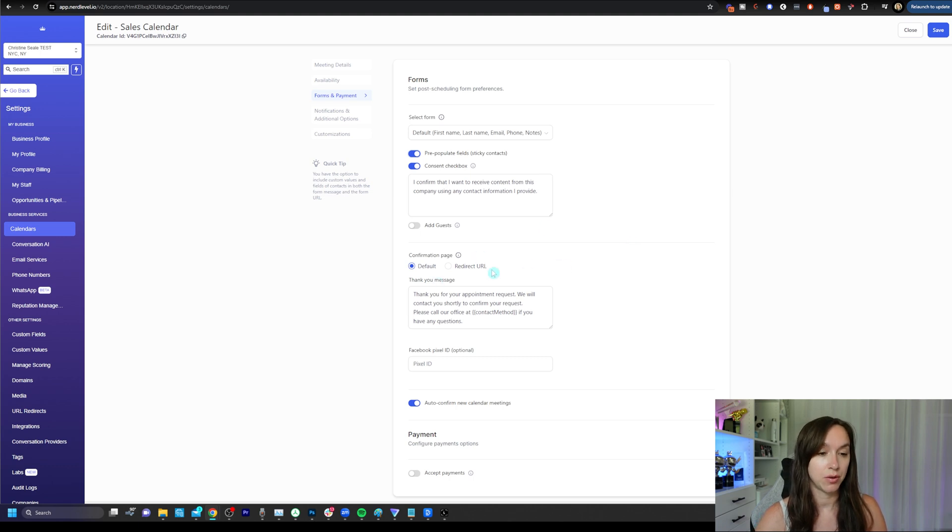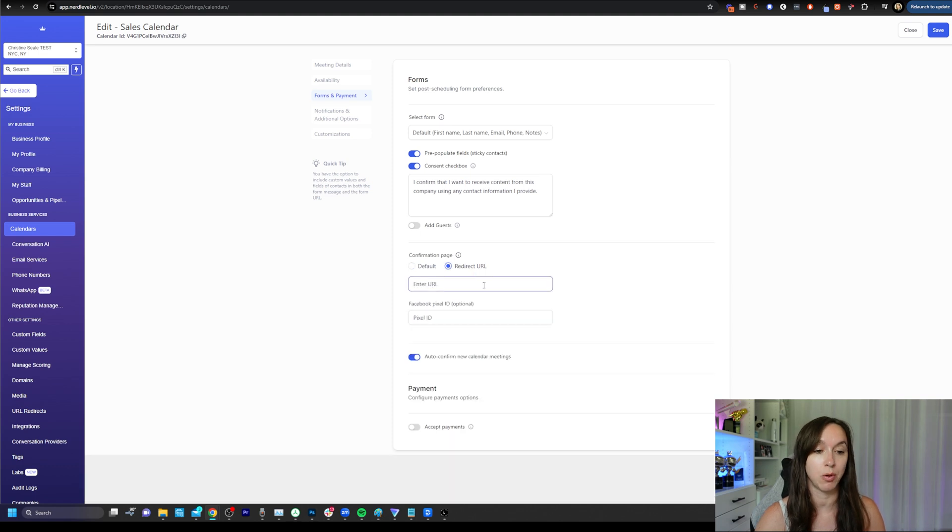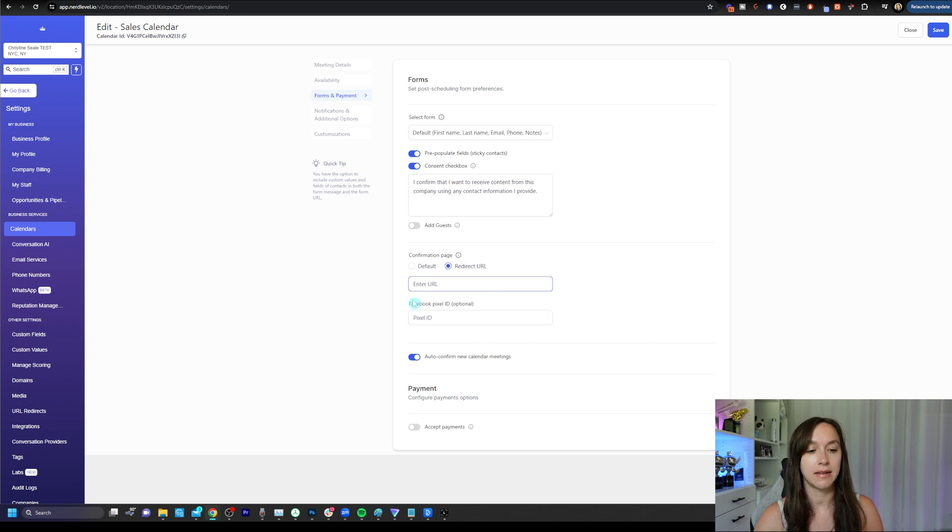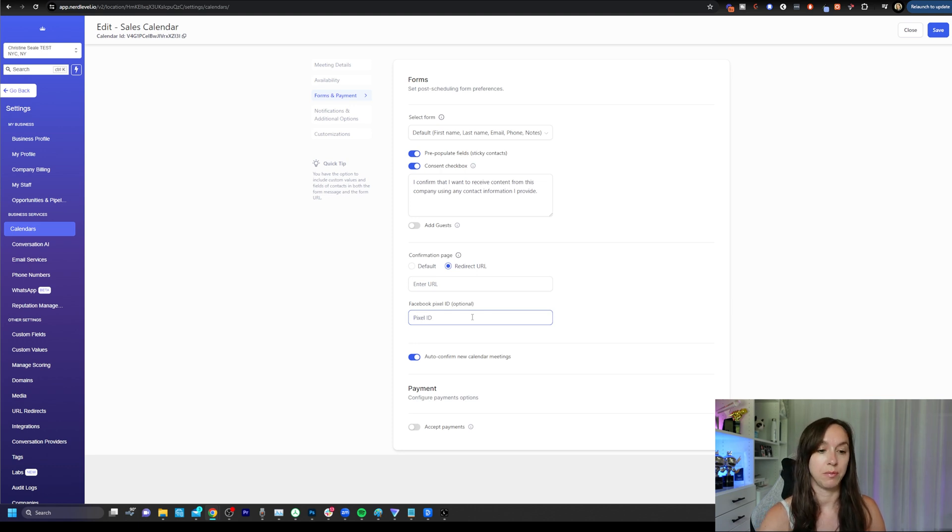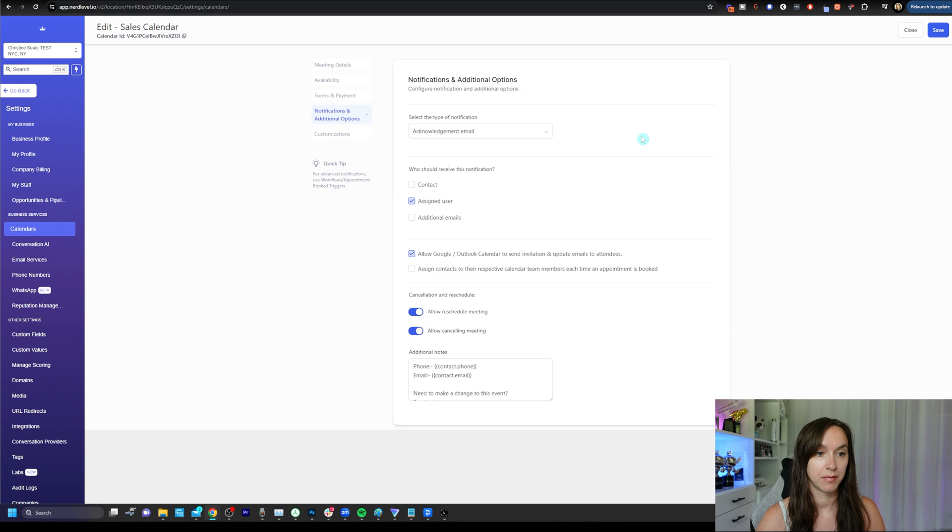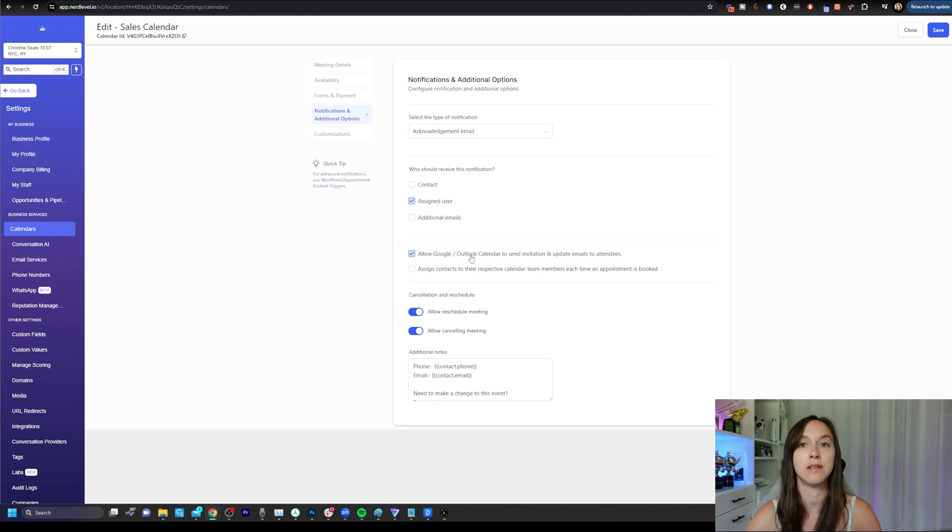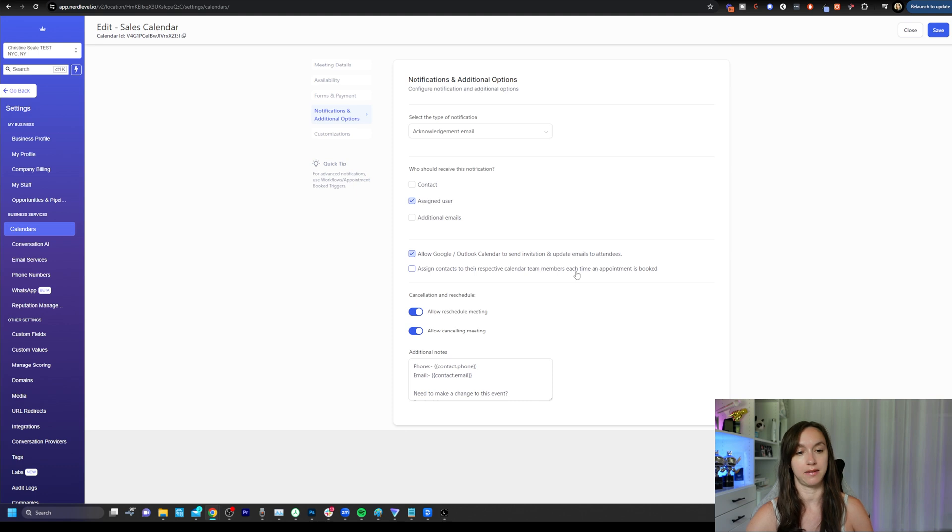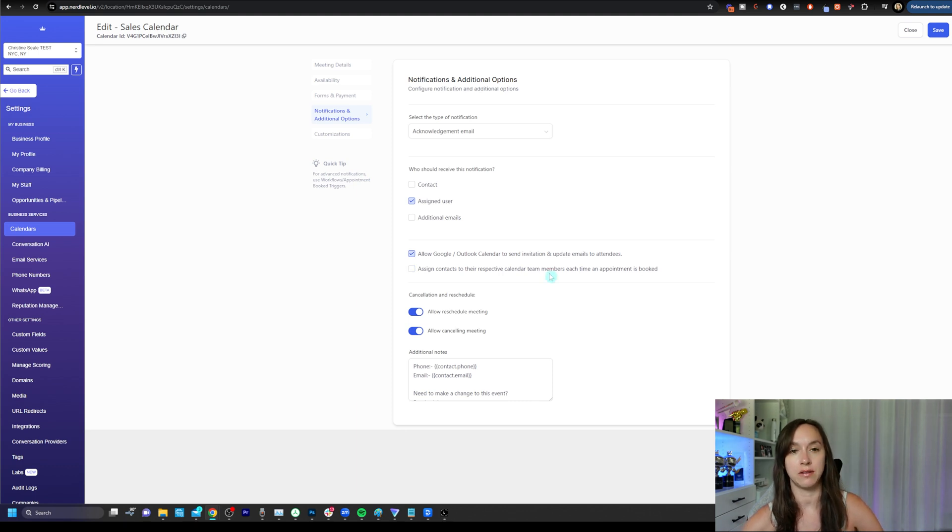You can also either have a confirmation message, which I don't recommend using, or redirect URL to send them after they book the appointment with you, which I do recommend using as well as a Facebook pixel ID. So you definitely want to make sure you are flagging people that book appointment with you with your pixel. And that's where you do it. Also, make sure that this is checked. And then here's where you can turn on payments and make sure that you're sending some kind of acknowledgement email. But I also really highly recommend allowing Google to send invitations to people because that's just in case.